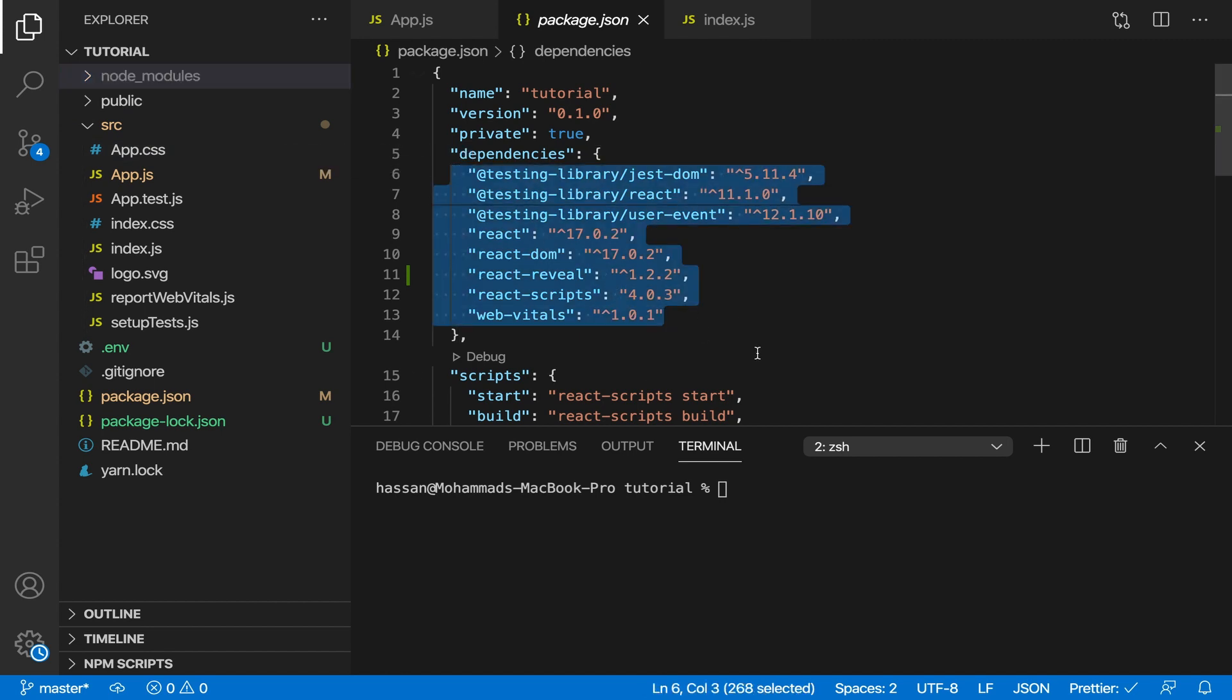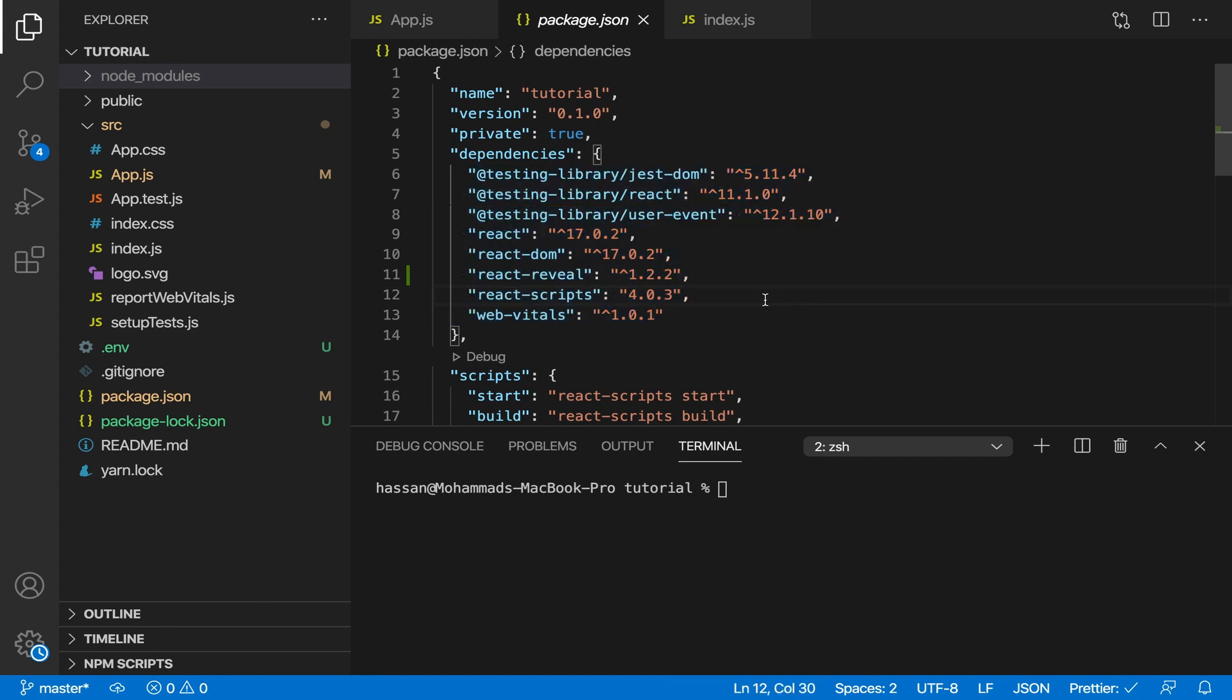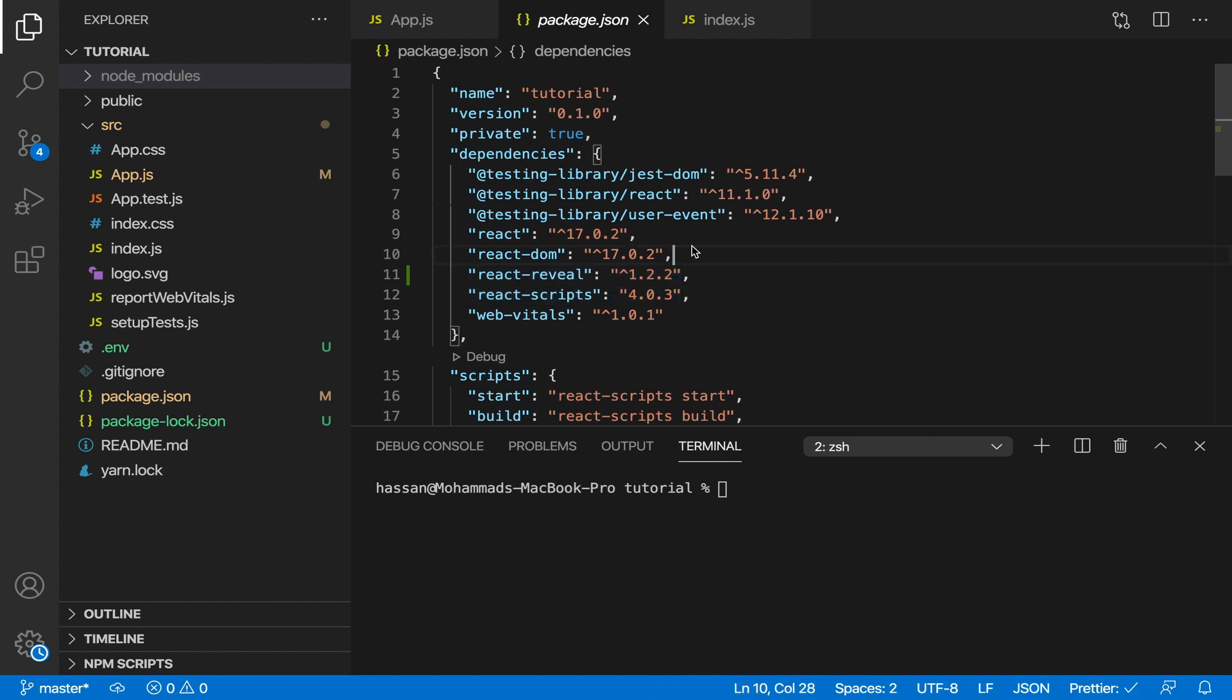You can just do npm install and that would install them each, all of them one by one. If you hadn't done dash s then it would not be here and then you would have to install it separately.